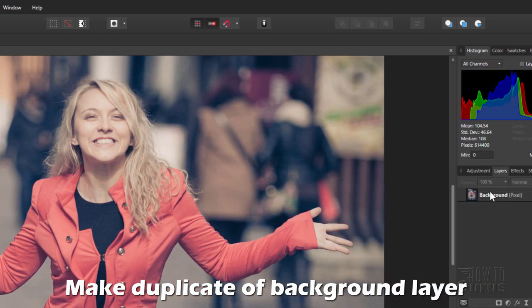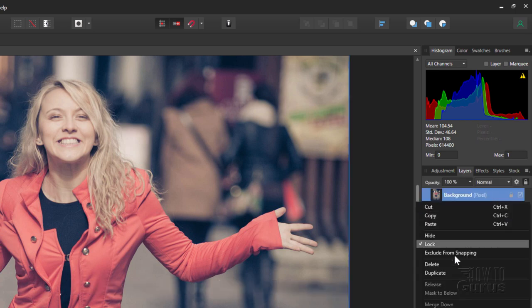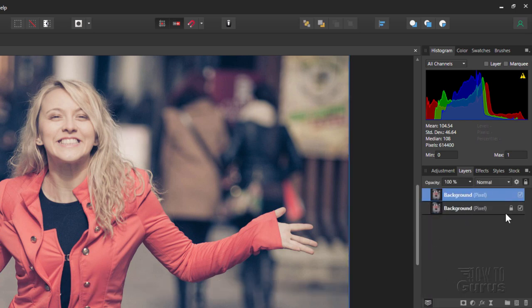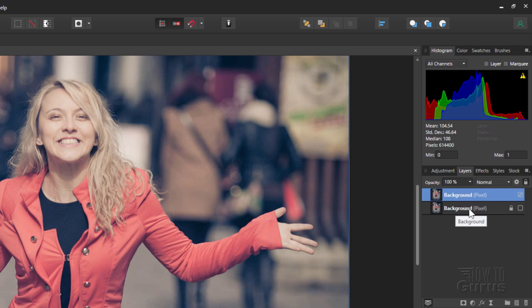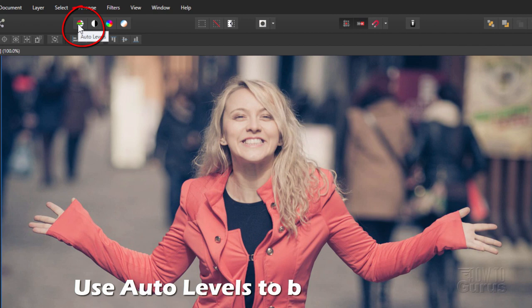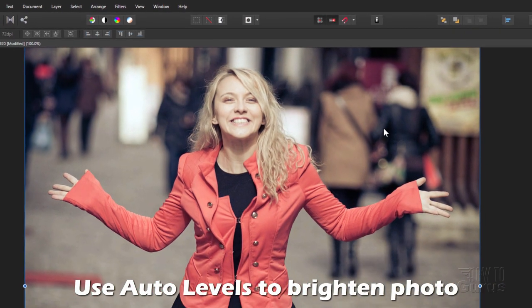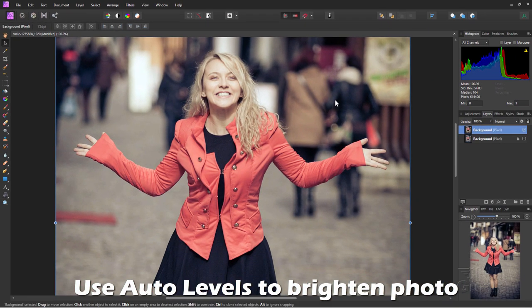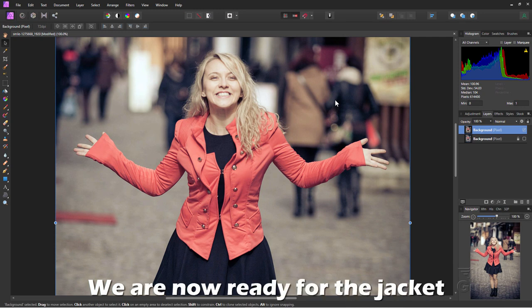Next, let's make a copy of our background layer. Just right-click and choose Duplicate, then hide the original. That's just a safety in case anything goes wrong. I'll click on Auto Levels to improve our picture a little bit. We're now ready to begin working on changing this jacket.